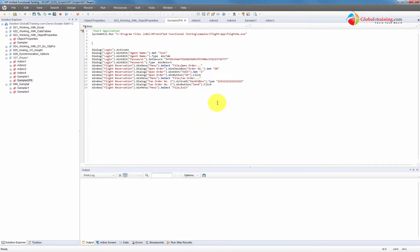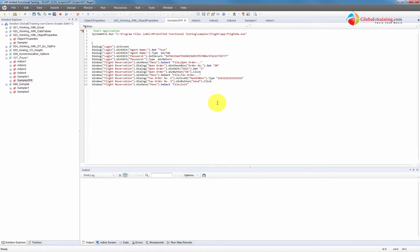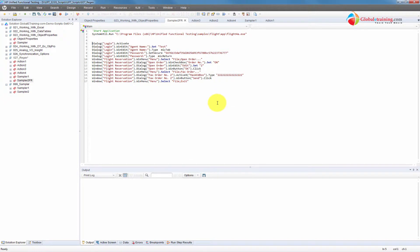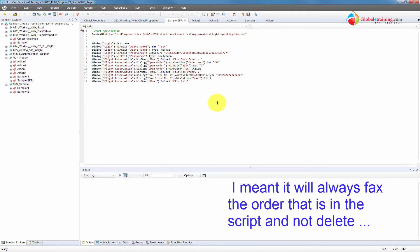In real-time testing, you record with something and then you actually execute with something else. Meaning this script will always delete the order number two.